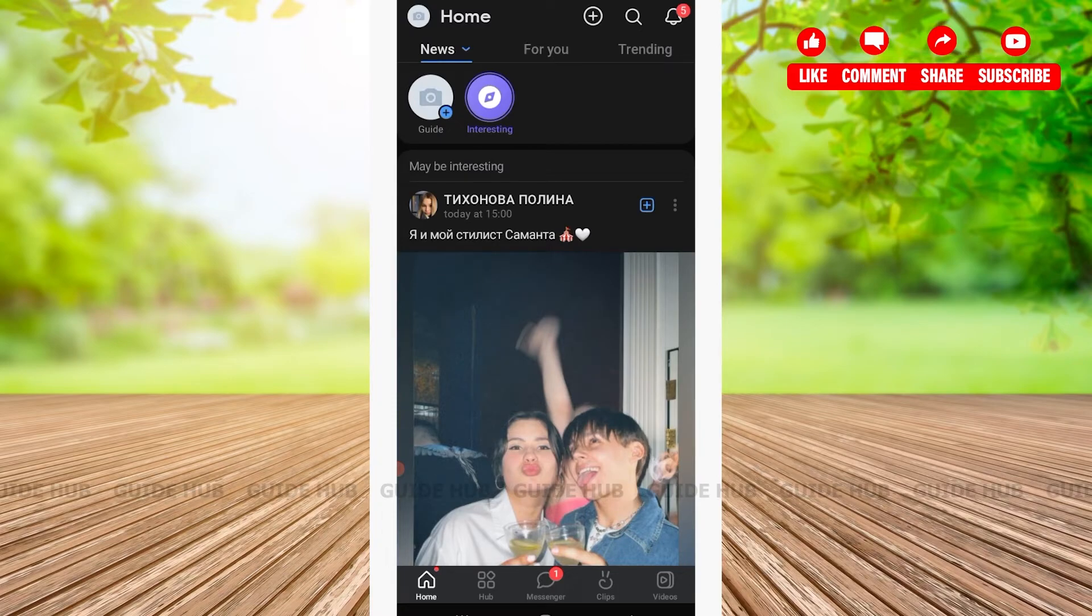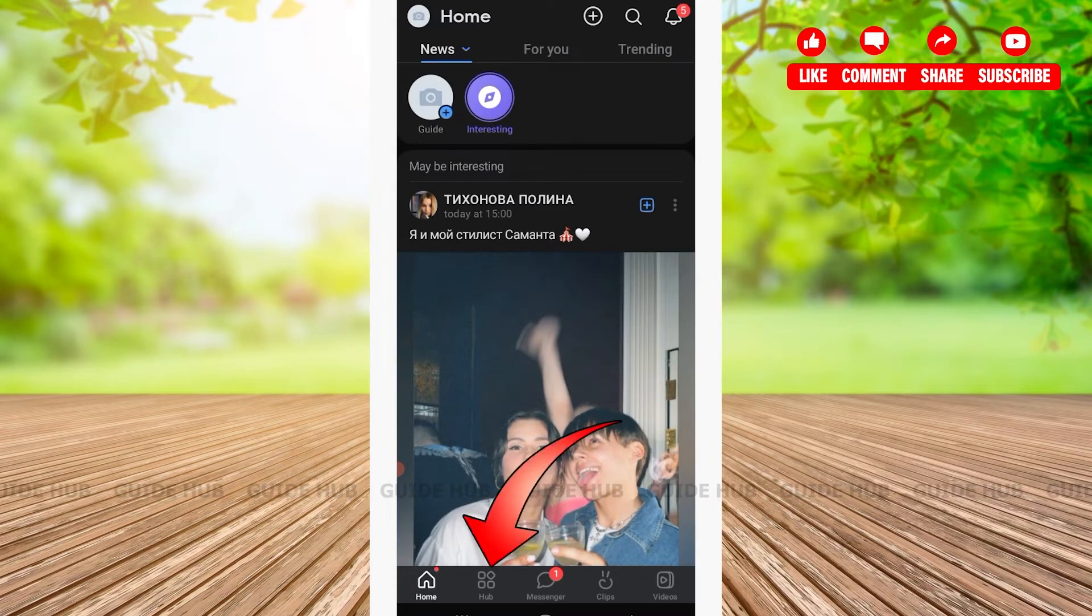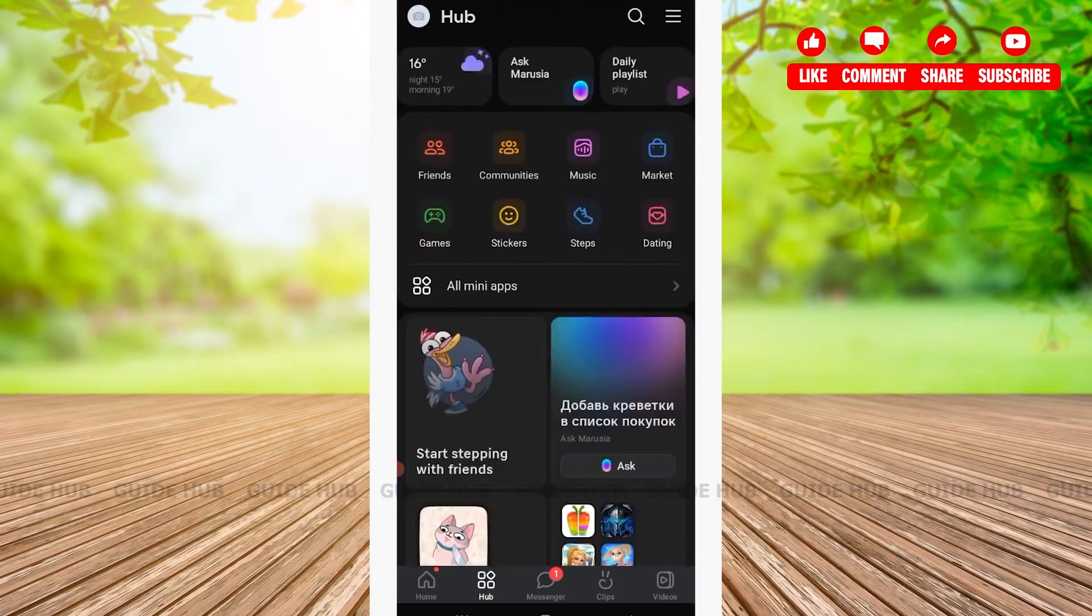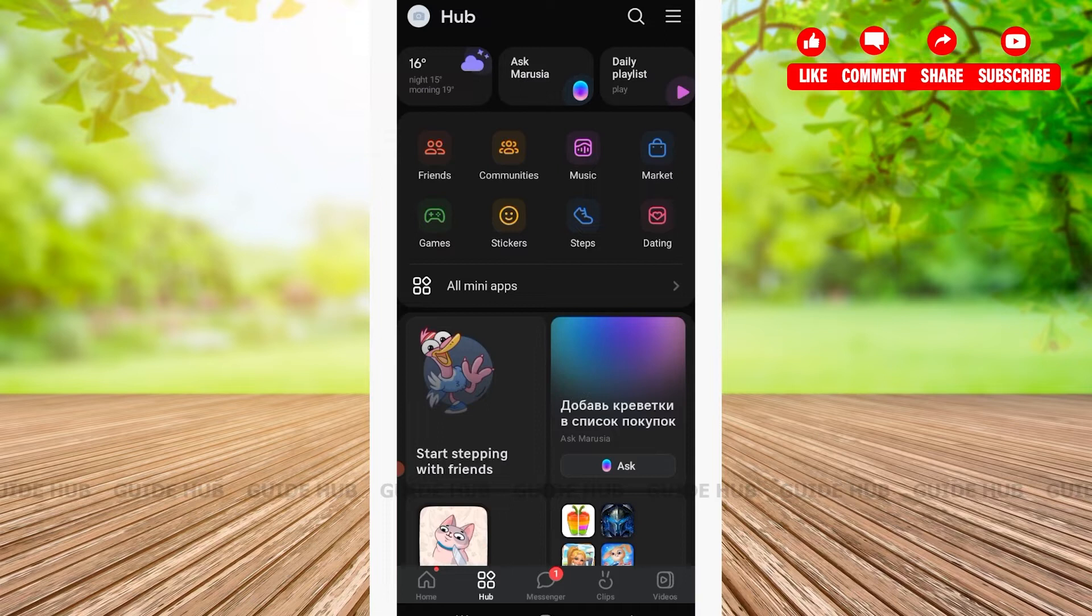Here you'll have to tap on Hub. After tapping on Hub, you'll be able to see once again various options such as the weather, your daily playlist, or your friends, communities, and so on.